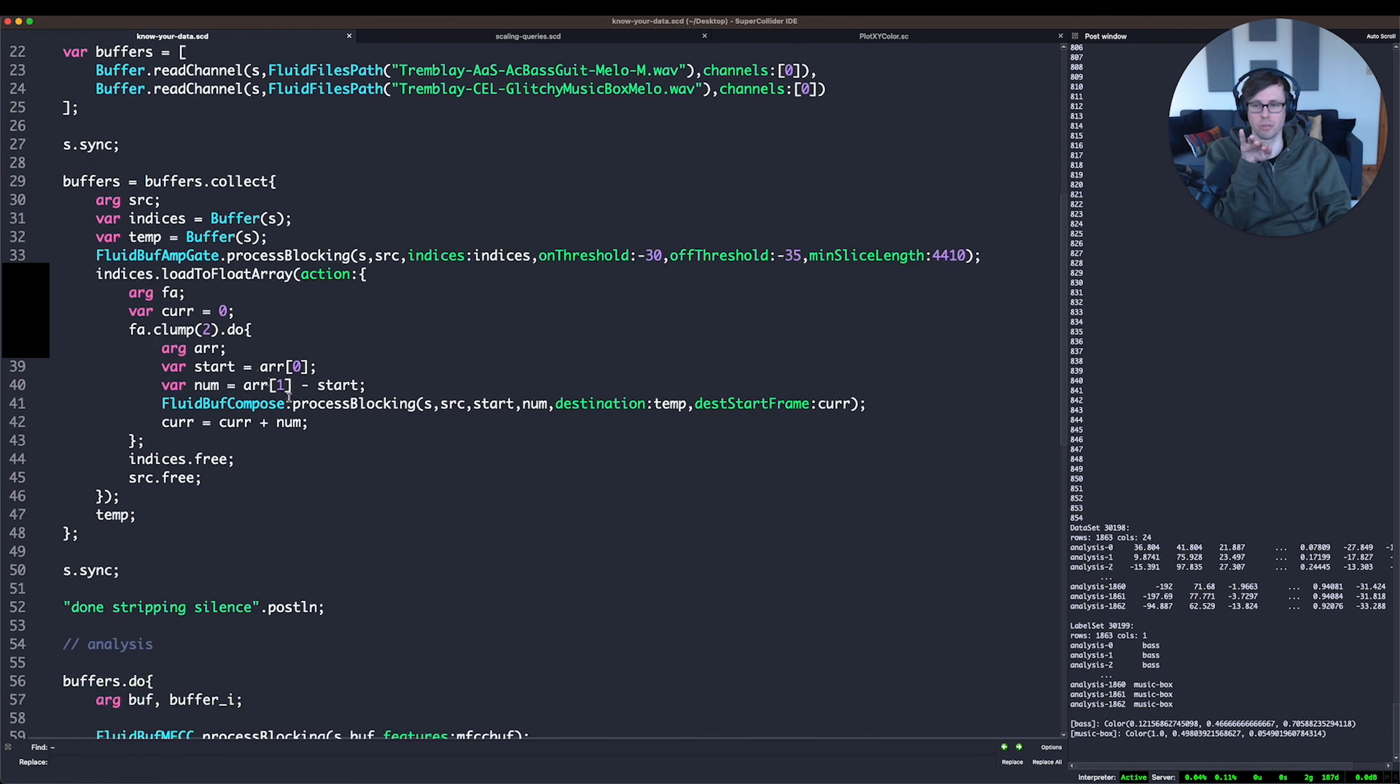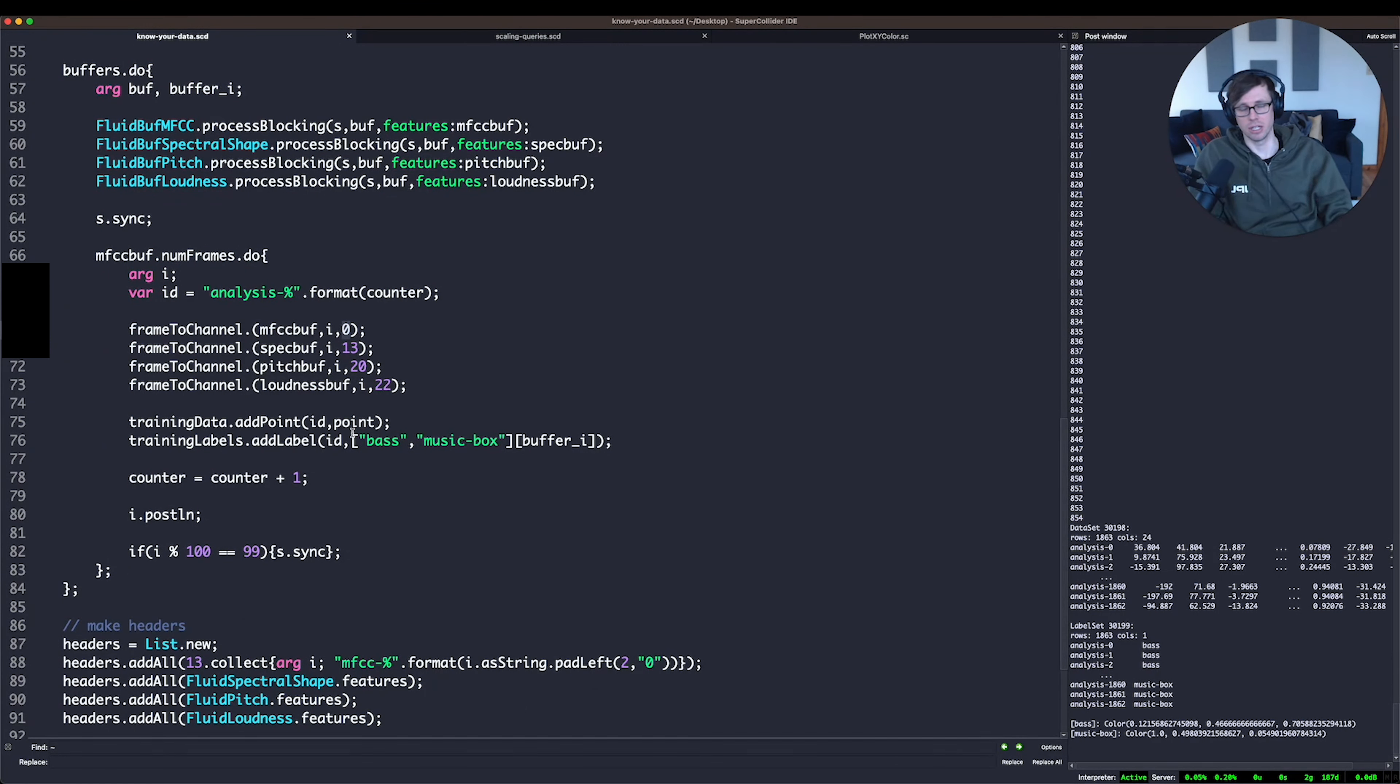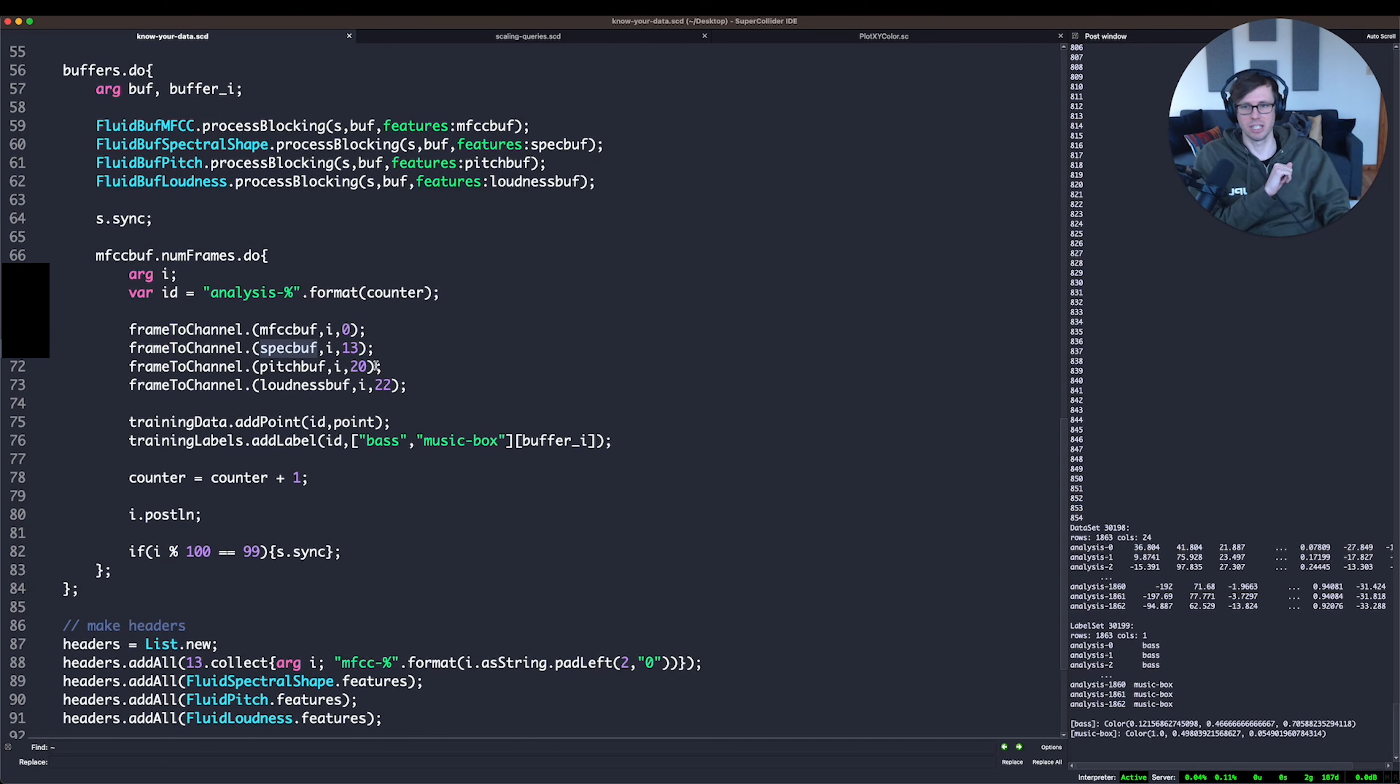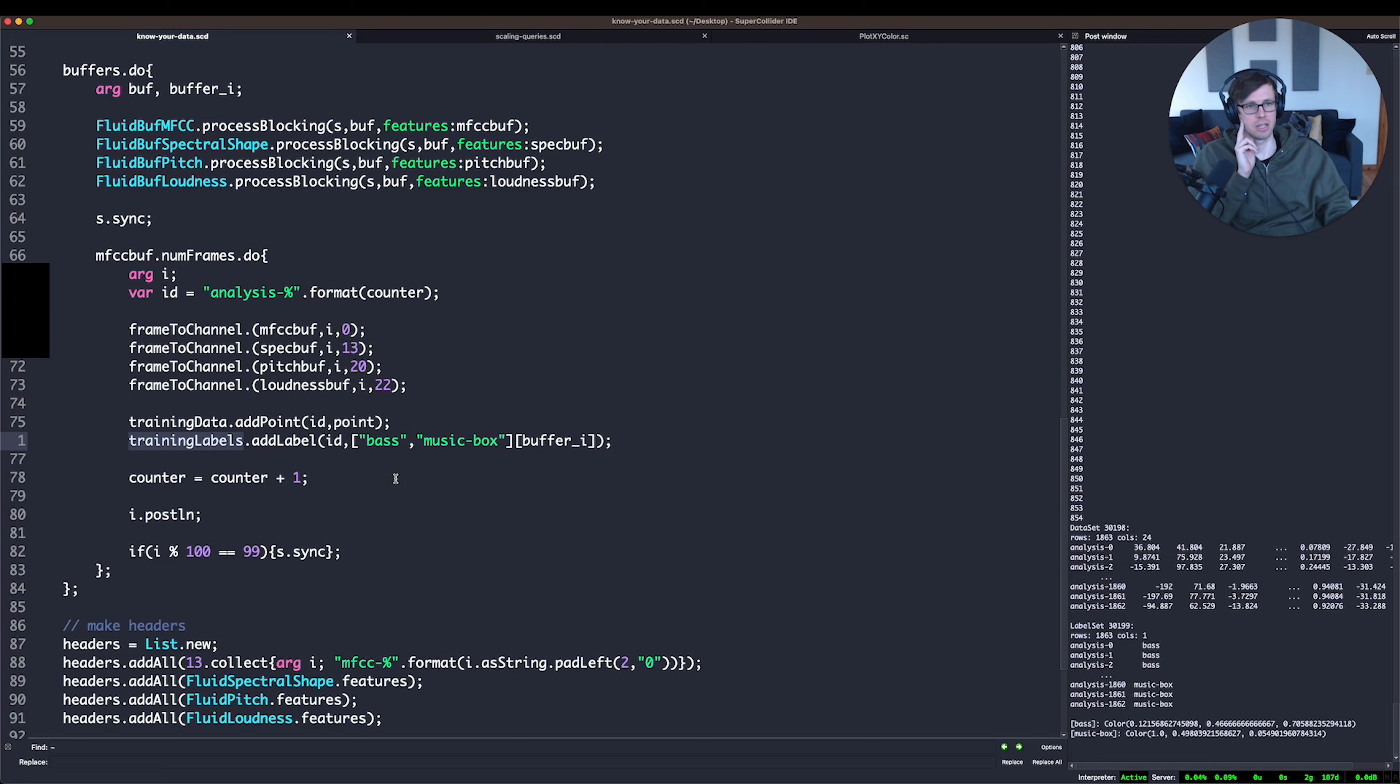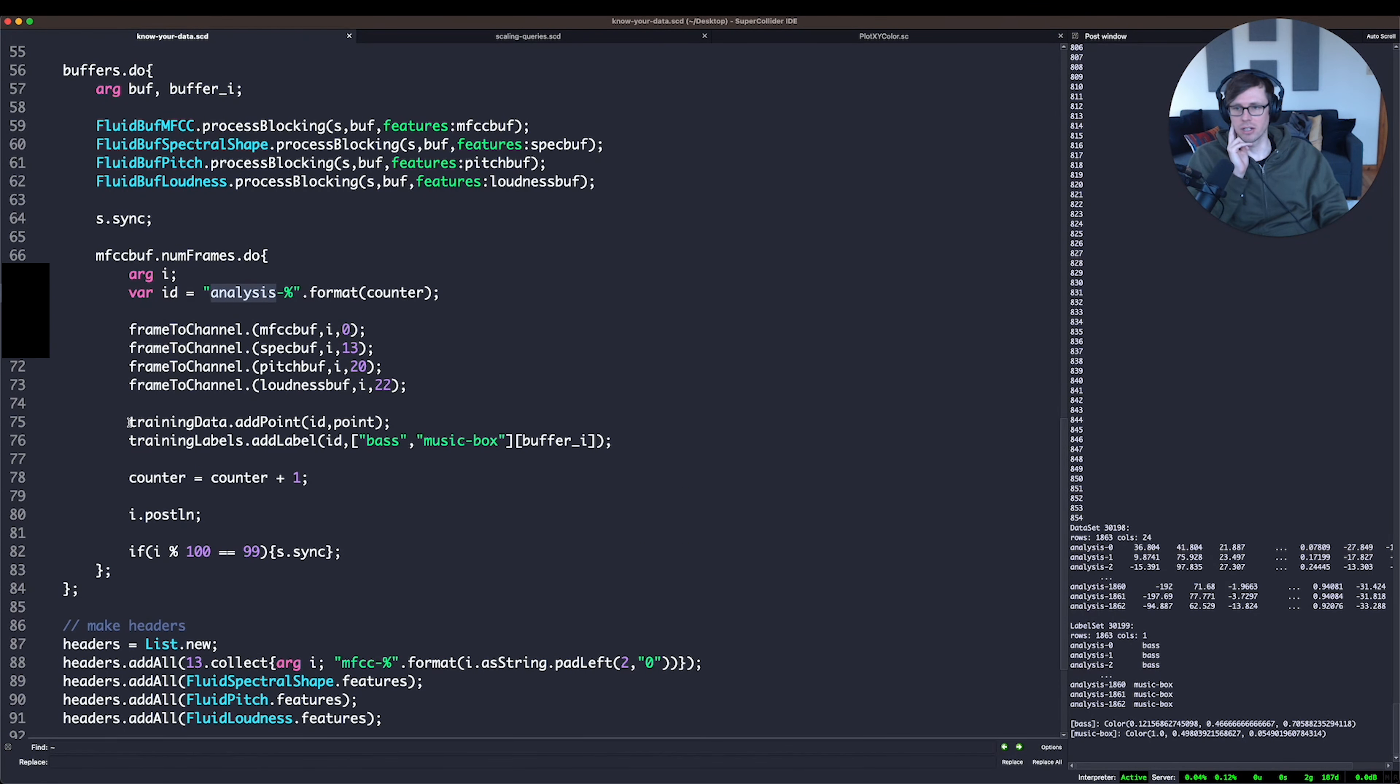And so what that'll do for me is it'll make the MFCCs, the 13 MFCC values will be in my buffer called point, frames 0 through 12. And then the spectral shape values, which is 7, will be 13 through 19. So the first 20, 13 plus 7 is 20, plus 2, and plus another 2 will be a total of 24 different values in my buffer called point, which then I will add to the data set and also make a label in a label set called training labels. And we'll have our training data and training labels compiled after that analysis.